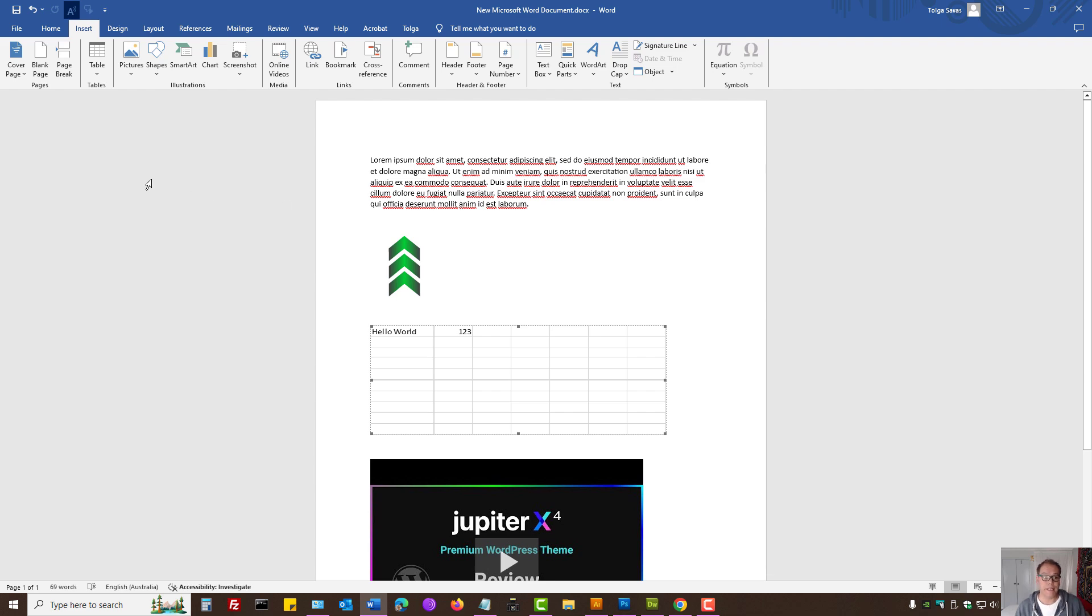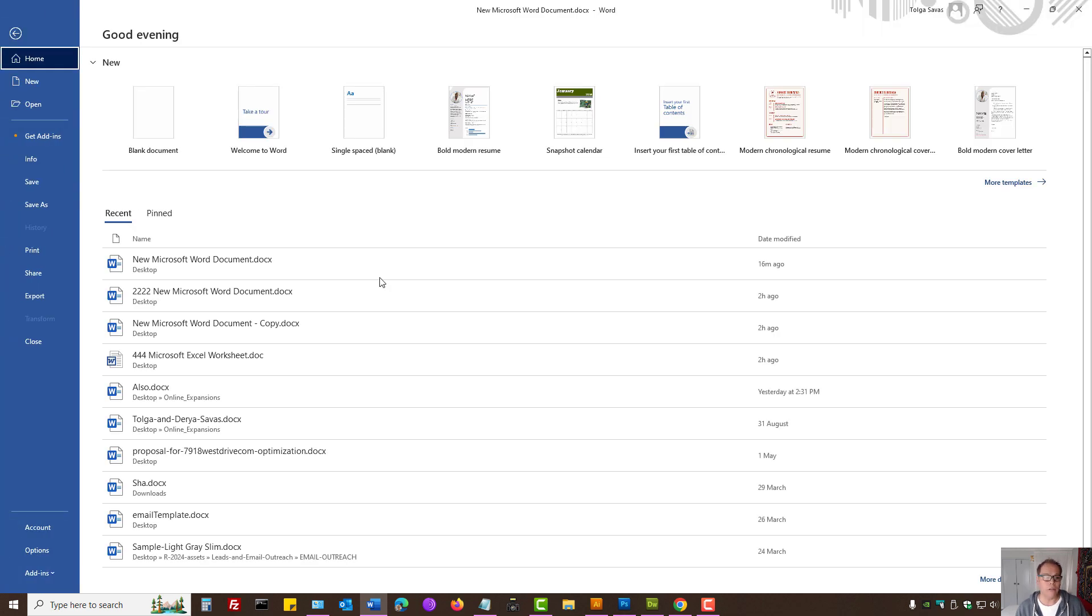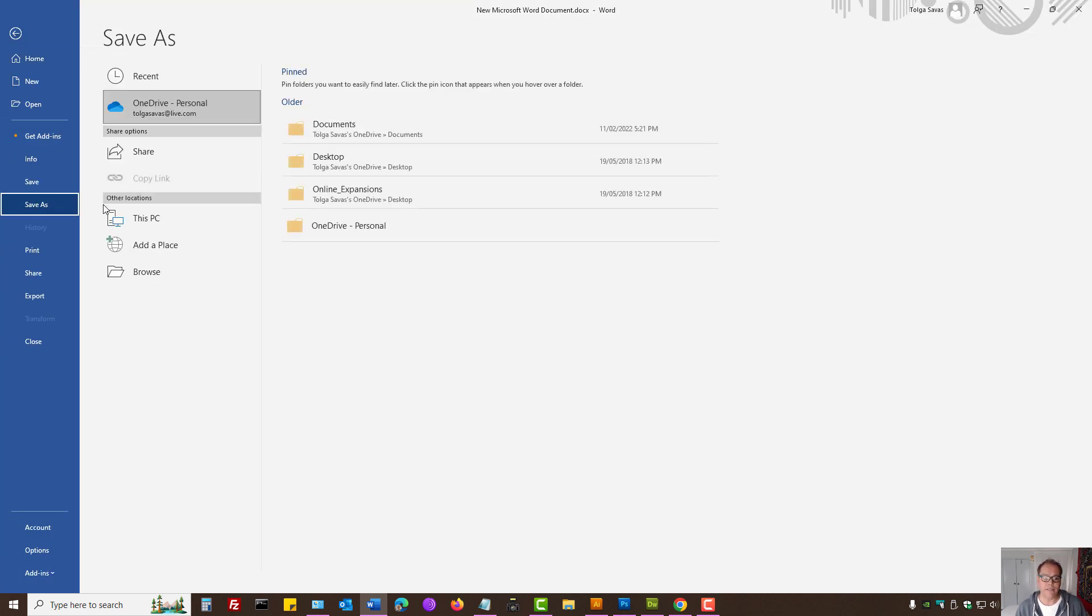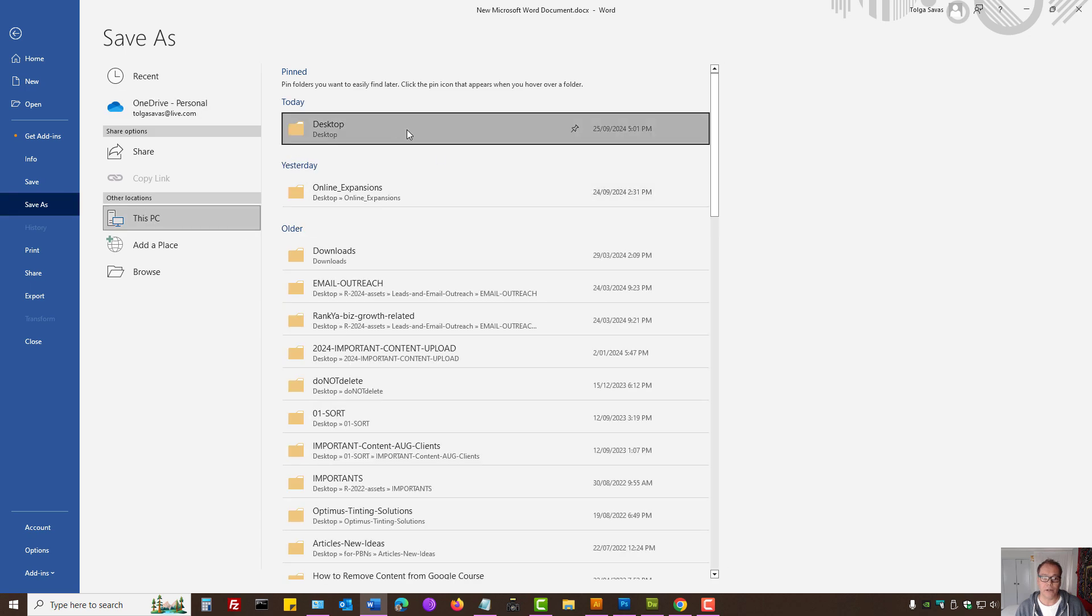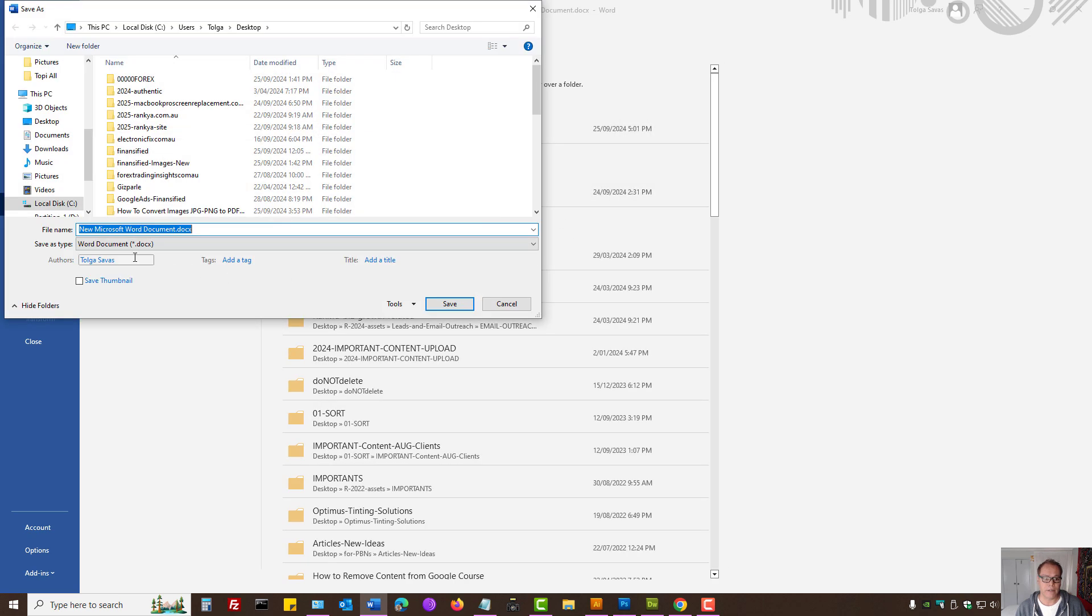Another option is File, Save As, select the location and Save As Type.